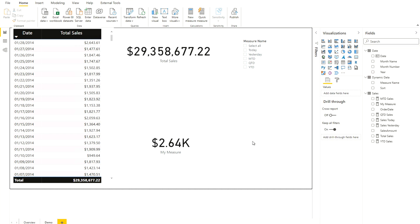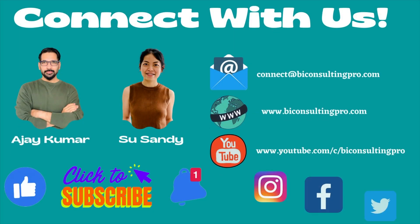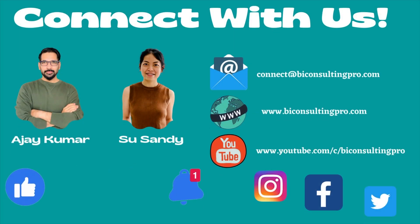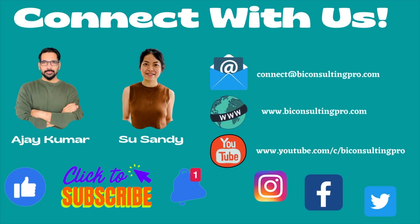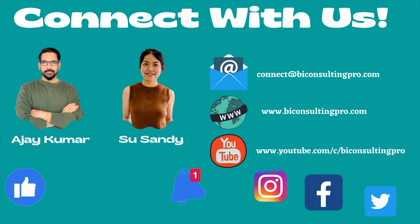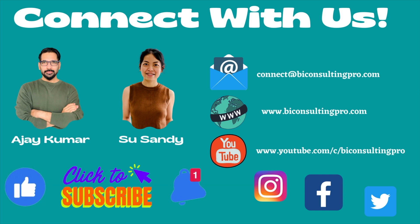That's all for today's video. I hope it's now very clear how we can dynamically select measure values and have our data vary accordingly. If you are here for the very first time, please don't forget to subscribe to our channel and hit the bell icon for all the latest Power BI updates and videos.